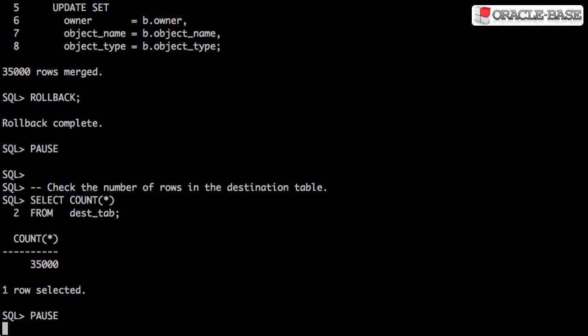The matched clause can have an optional delete clause. To see this in operation, let's first check how many rows are in the destination table.